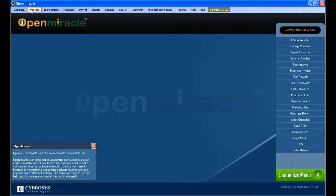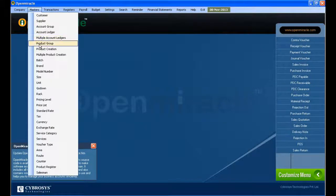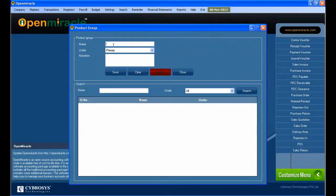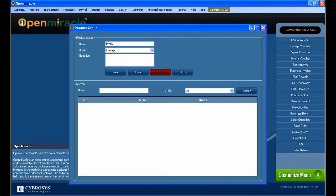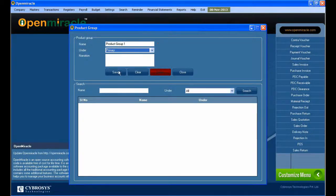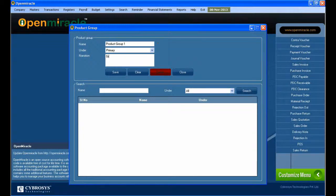Moving to the next section, the masters, we go to product group. Here we're creating a new group. I'm giving the name for the new group as product group 1, and you can see under which category it's going to be given.